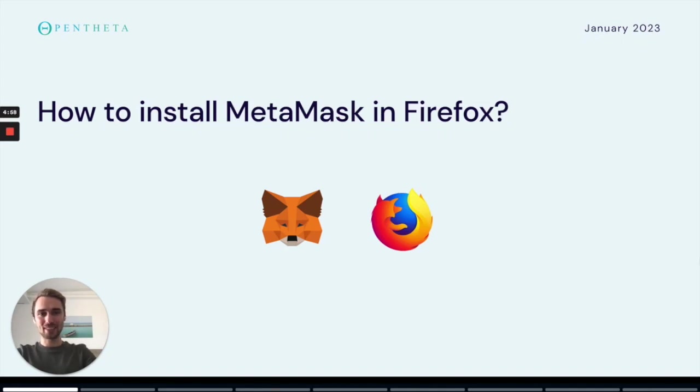Hi, my name is Simon from OpenFailure and today I'm going to show you how to install your MetaMask wallet in the Firefox browser.